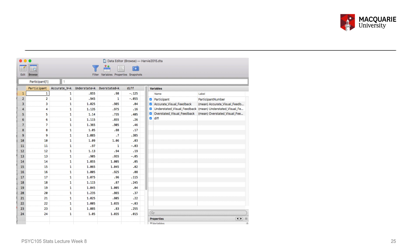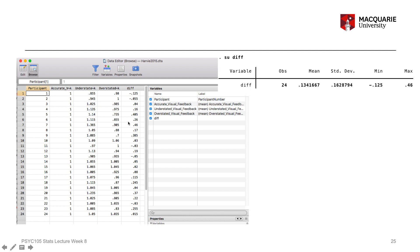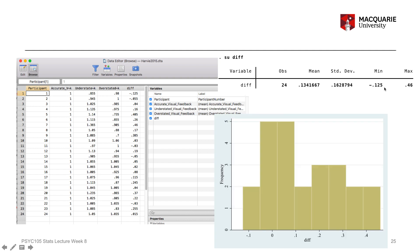Once the 'diff' variable is created, you can see it in the data set as literally the difference between the two numbers for each participant. Using the summarize command gives a numeric summary: the mean difference score is a positive number, 1.13, though there's quite a range. We can also get a histogram to check if the variable is approximately normally distributed. The variable looks a bit positively skewed — there's more of a tail at the top end — but we're looking for whether it's approximately normal, not perfect.